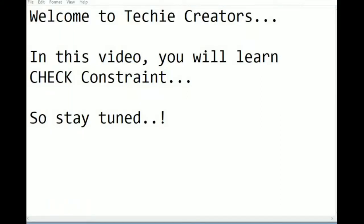Welcome to Techie Creators. In this video you will learn check constraint. Check constraint is used to limit the value range that can go into a table.